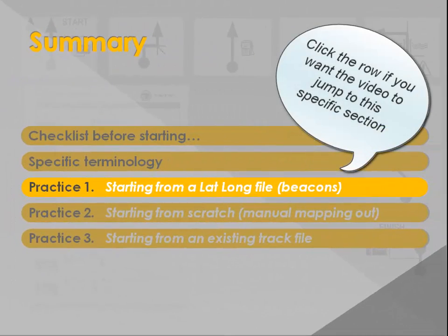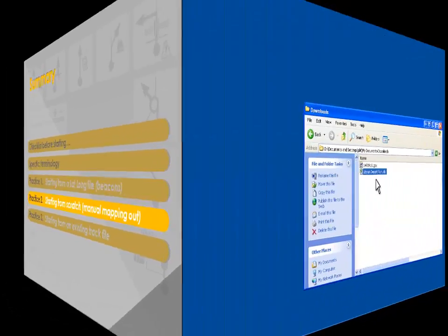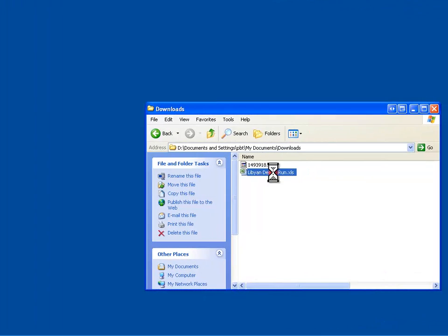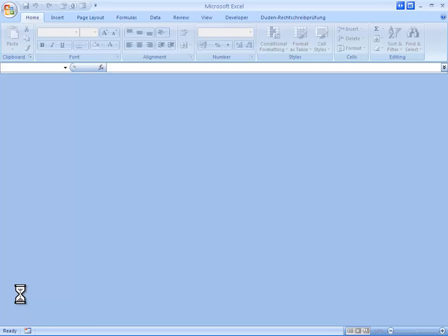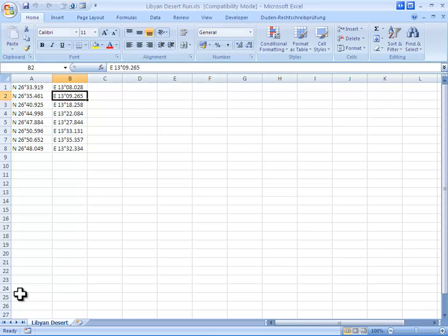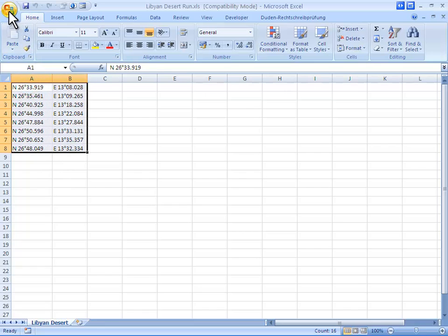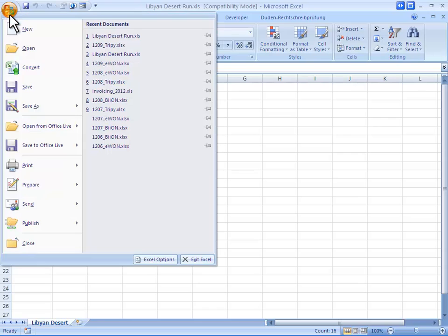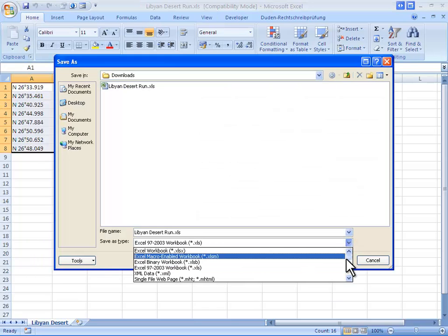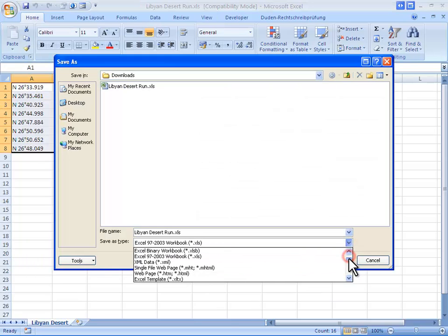In practice 1, we show you how you can work with lat-long files. Let's open this desert trip in Libya under the form of an Excel file. As you see, this file has two columns, one with latitudes and the other one with longitudes. Each row corresponds to the geographical coordinates of a virtual beacon.